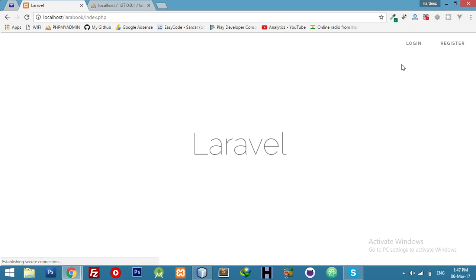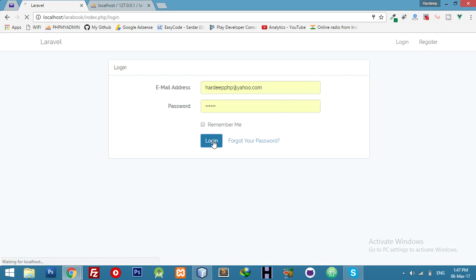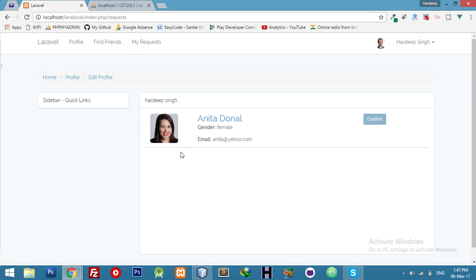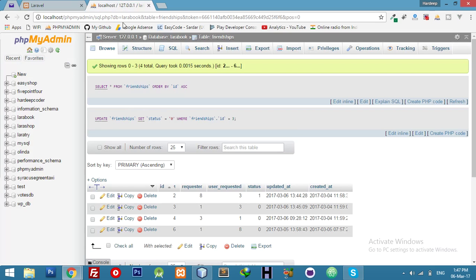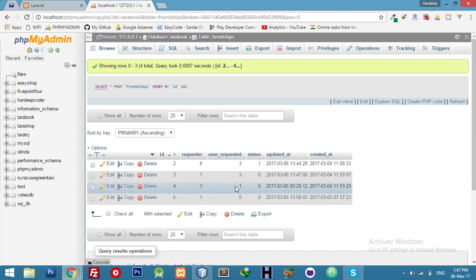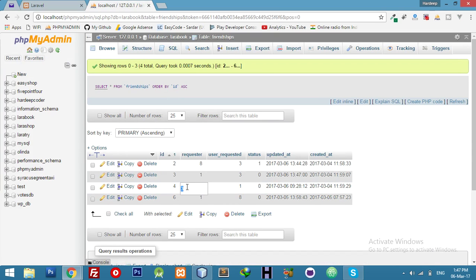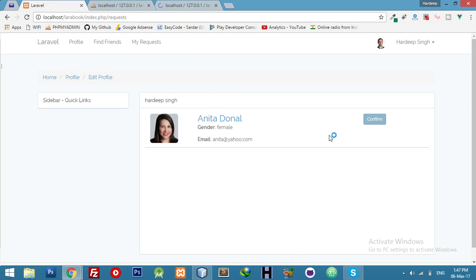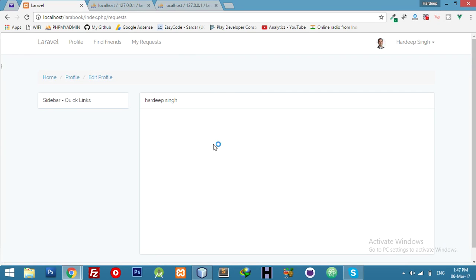Now logout and try with different users. Login and check 'My Requests'. Anita has sent me a request. Let me check in the browser — this is the ID for the user who sent me the request, ID equal to 3, username is Anita. If I click here it will be gone. Click — okay, that's all.